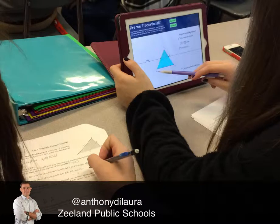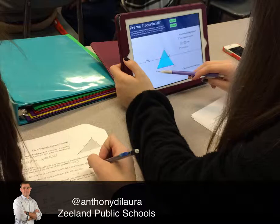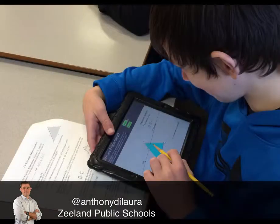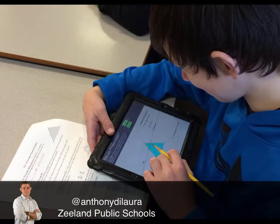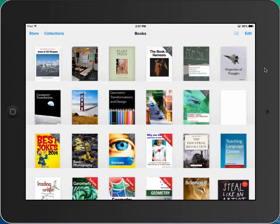Hey guys, my name is Tony Delora and I'm a high school math teacher and a tech integration specialist for Zeeland Public Schools. I use iBooks to distribute content to my students and I'll give you a little demonstration.